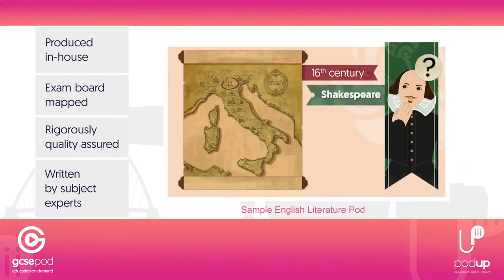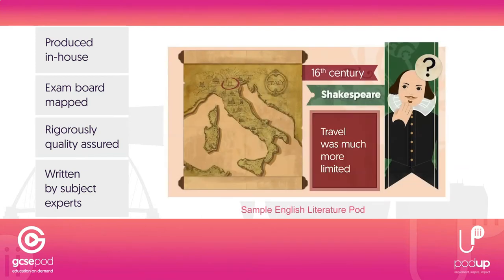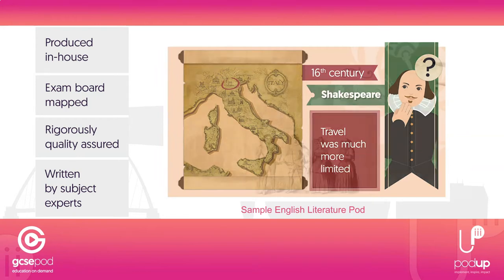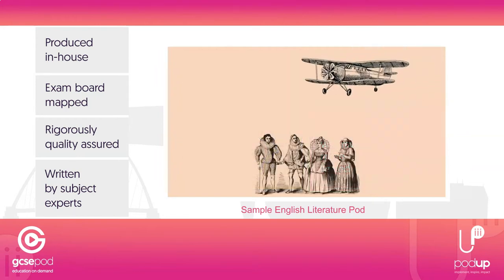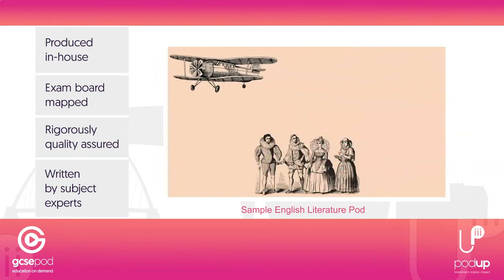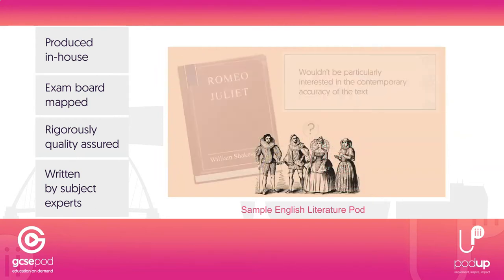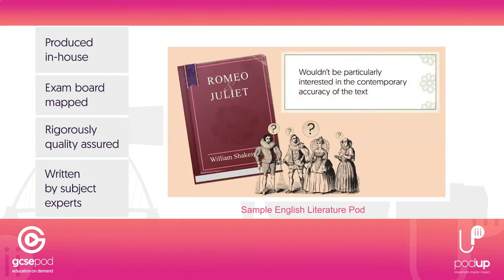We're best known for our award-winning short videos called pods, which provide in-depth digital subject knowledge to students wherever they are.